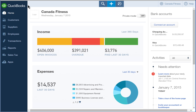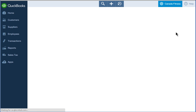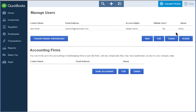Let's review how to add a regular or custom user in QuickBooks. From the home page, click the Company menu, and then click Manage Users. QuickBooks displays the Manage Users window.